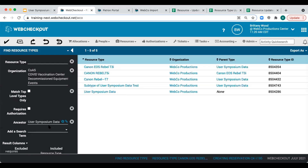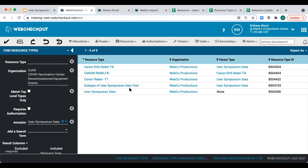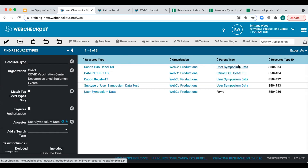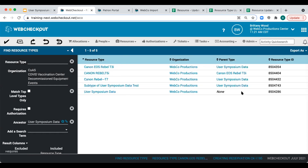Looking at these results, we can see quite a few issues. Our resource type names are very inconsistent, the parent resource types show that subtypes are not nested well, and our resource type IDs are non-identifiable numeric identifiers. This is technically okay, however, I find it difficult to work with these identifiers, especially when updating data via import. To update our resource types, we'll begin by first updating the resource type ID, then make changes to resource type names and the nesting of parent resource types.